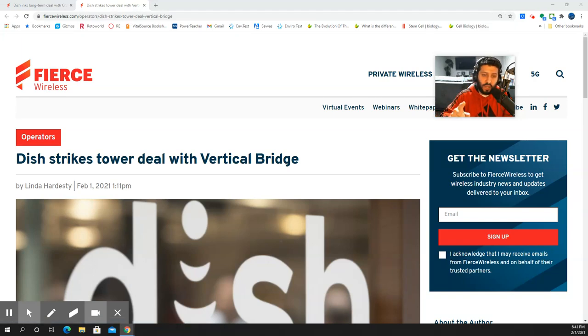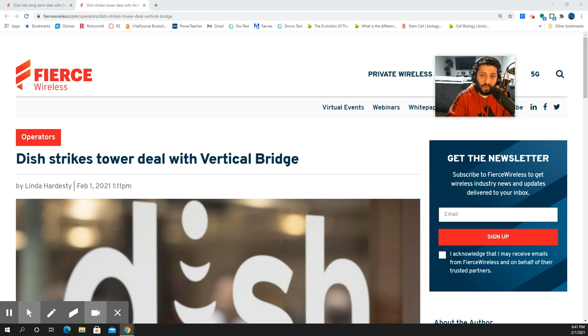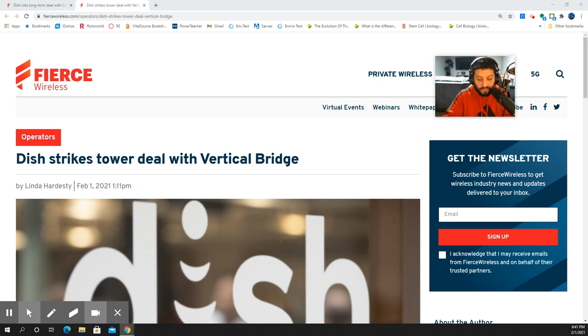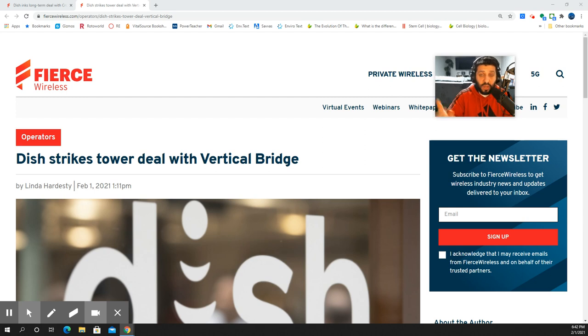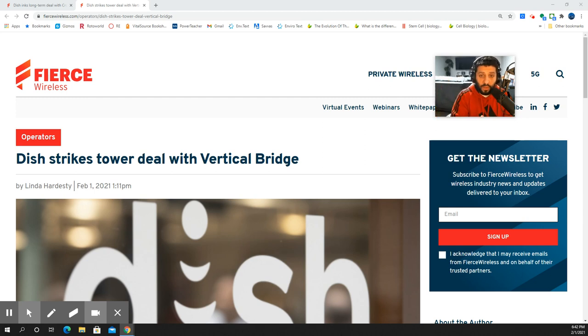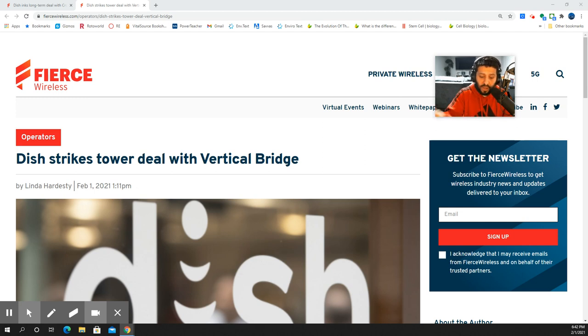This news coming out of DISH, I always like to give you guys the news for that company because they are the new carrier. We're expecting them to play fourth wheel, now that we've got AT&T, Verizon, and T-Mobile, the traditional carriers. DISH coming in as the new fourth carrier to replace Sprint, which merged with T-Mobile, now all one company.